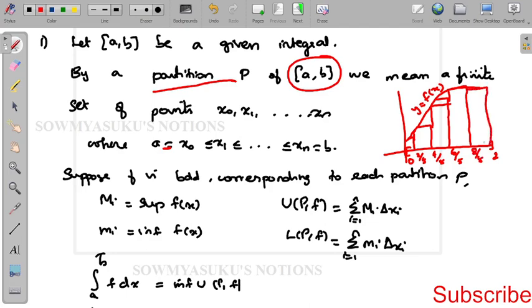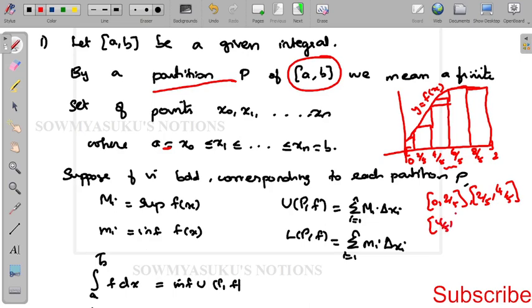So the partition intervals are: [0, 2/5], then [2/5, 4/5], then [4/5, 6/5], then [6/5, 8/5], and the last one is [8/5, 2].